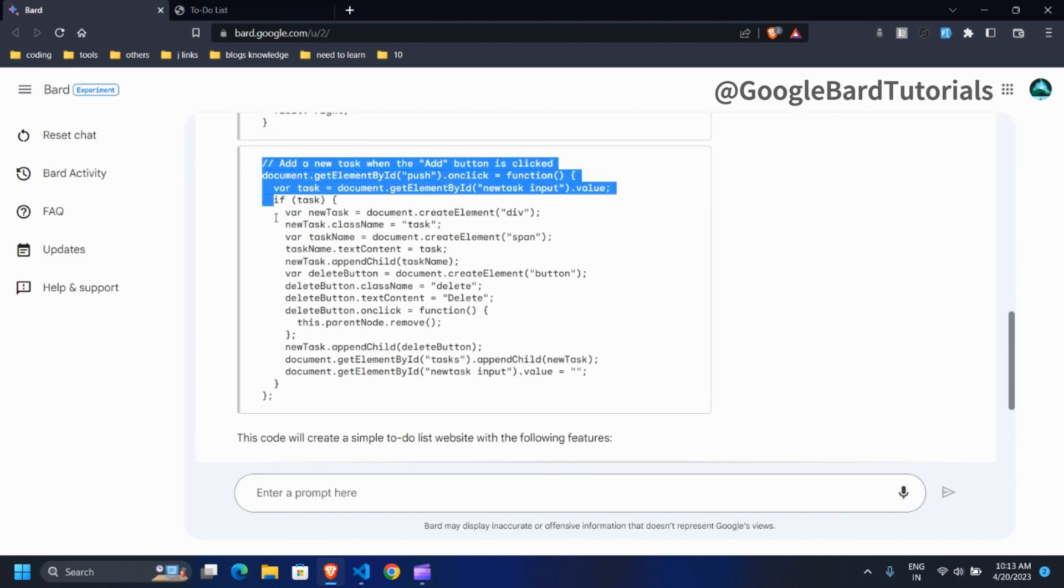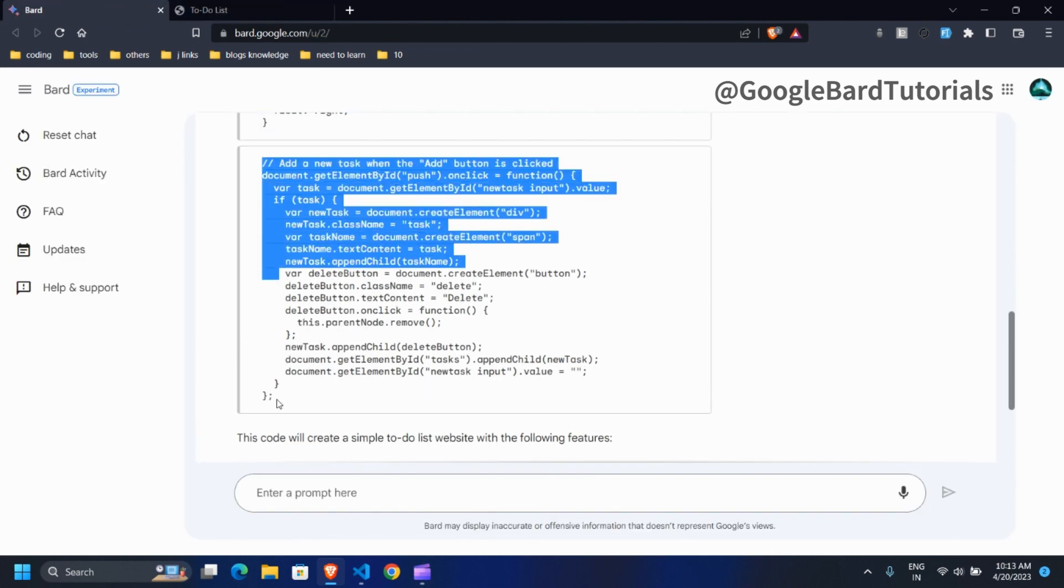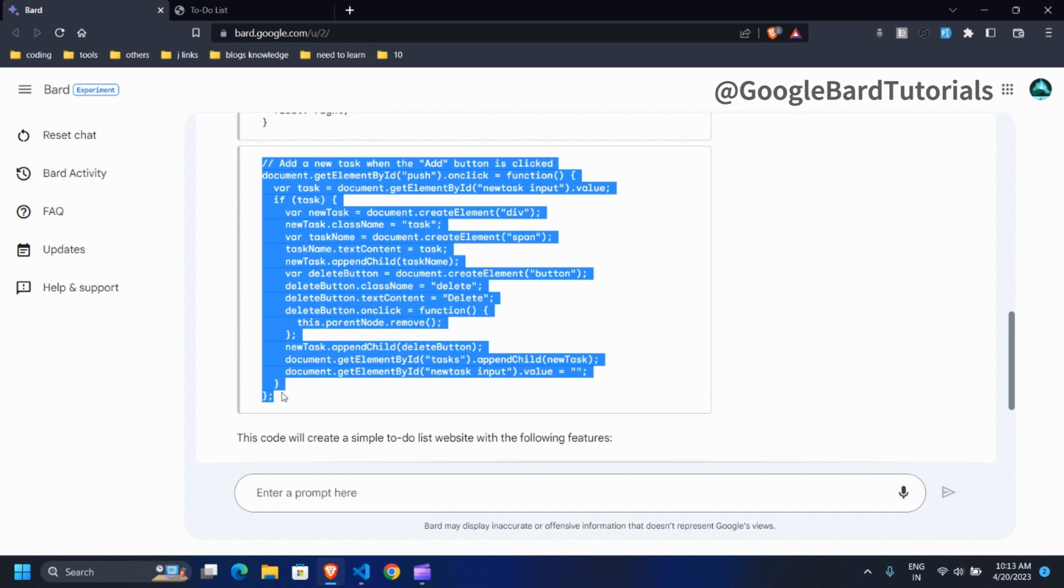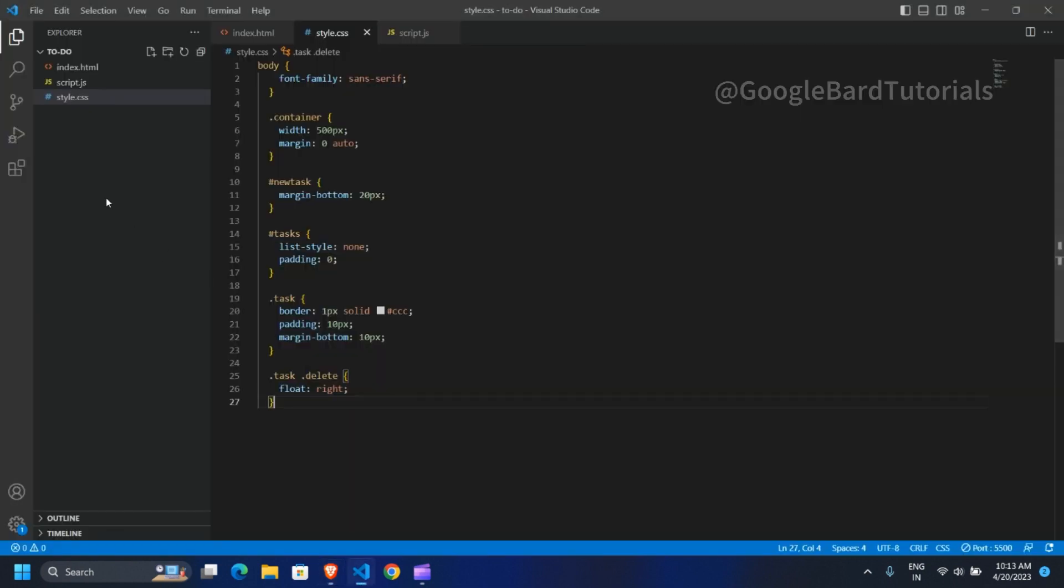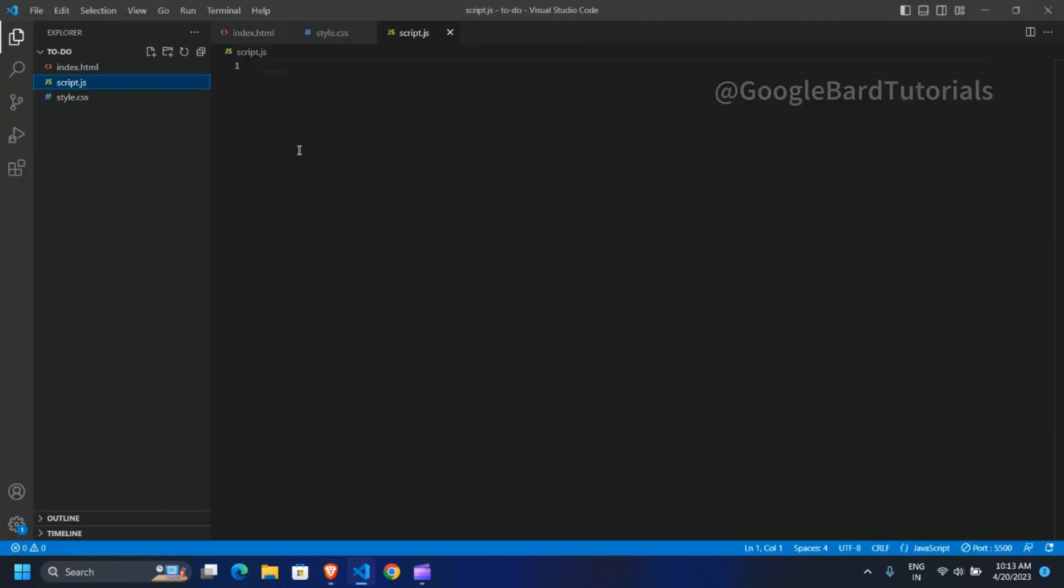Now copy JavaScript code and paste it in script.js file and save it.